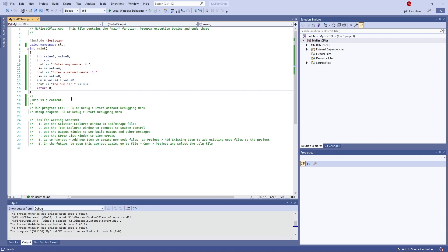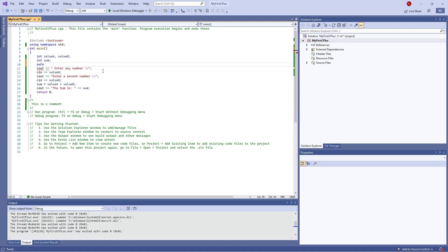Sometimes when looking at code you may see the keyword 'auto' for declaring a variable. Auto lets the compiler automatically figure out what type of variable it is. However, you do have to assign a value at declaration — you can't just declare the name. So if I put 15, it assumes it's an integer; if I put 15.5, it assumes it's a float; and if I put a string like 'Ryan', it assumes it's a string. You can use 'auto' in that sense as well.